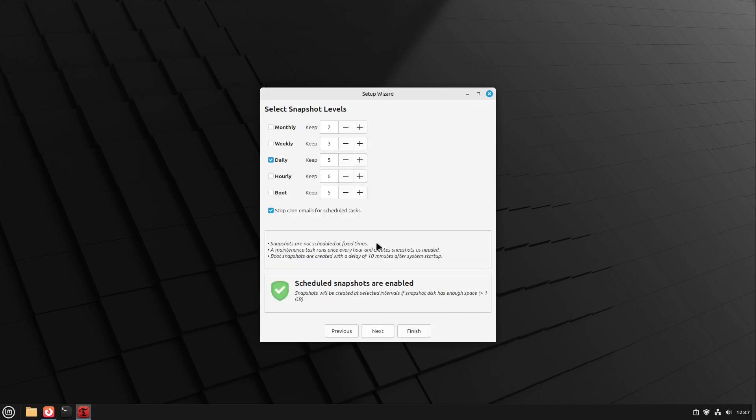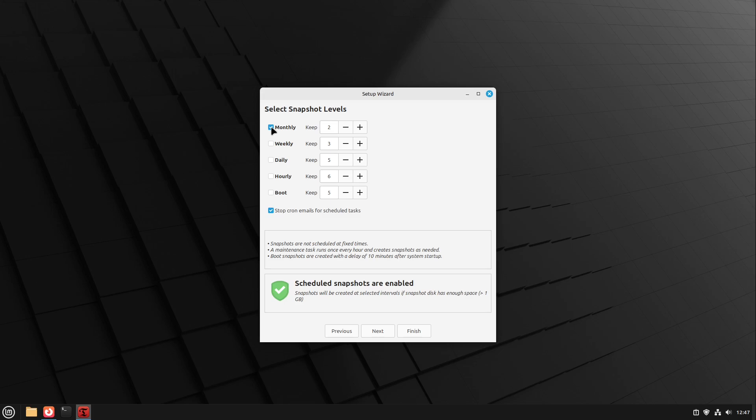I hit next and then I can select snapshot levels. I personally don't recommend Time Shift on a daily basis. Maybe if you want, but only at a monthly basis. I also did a video about Time Shift one year ago. I put it also into the video description, but for this upgrade it could be very useful to do a manual snapshot.